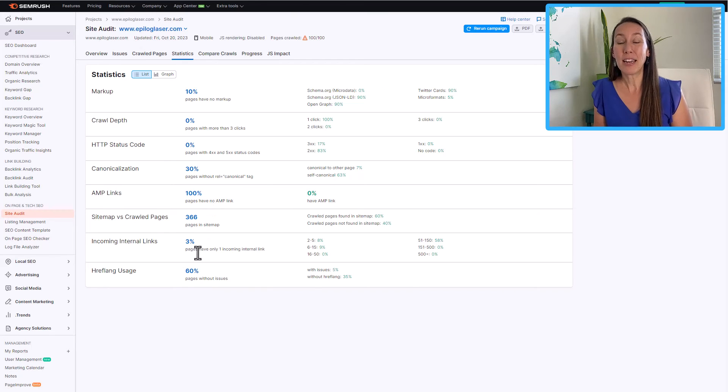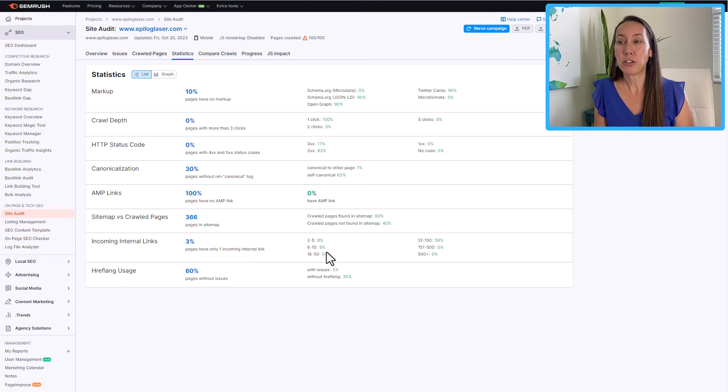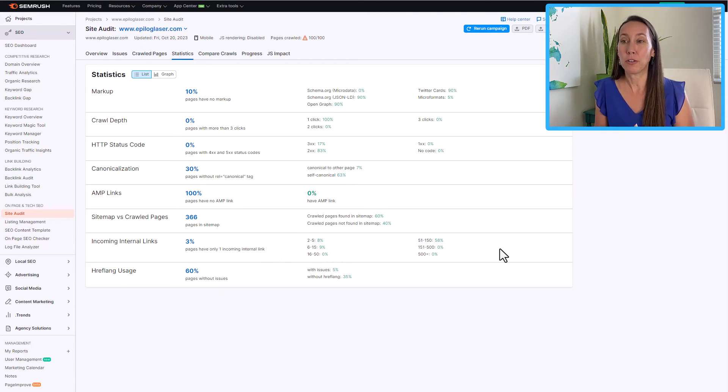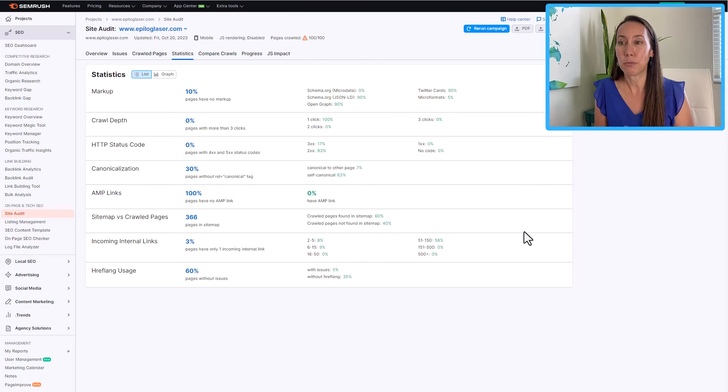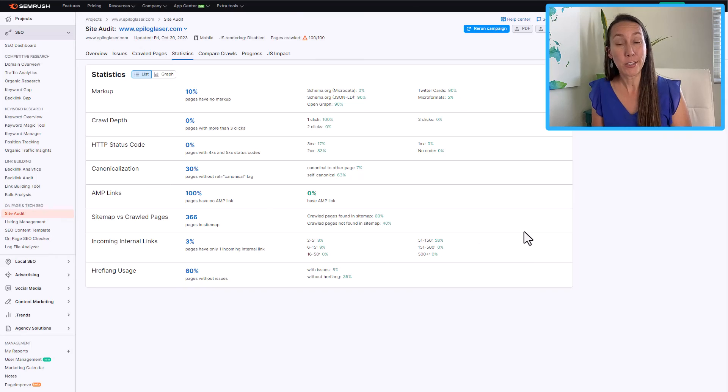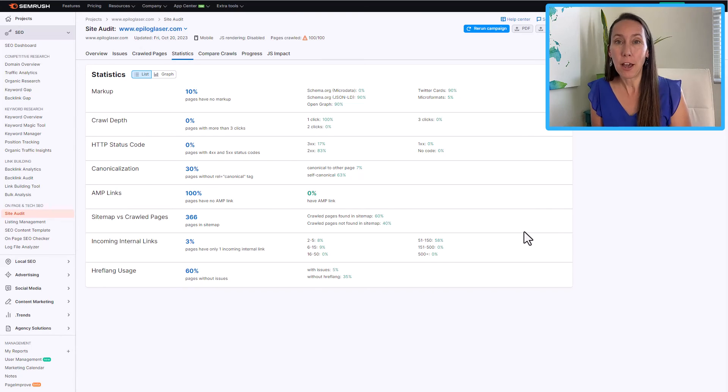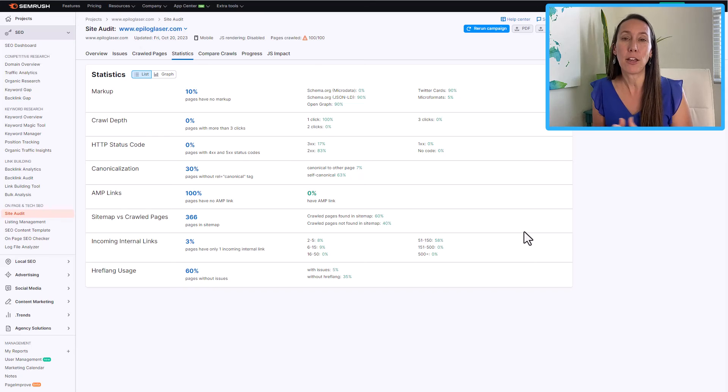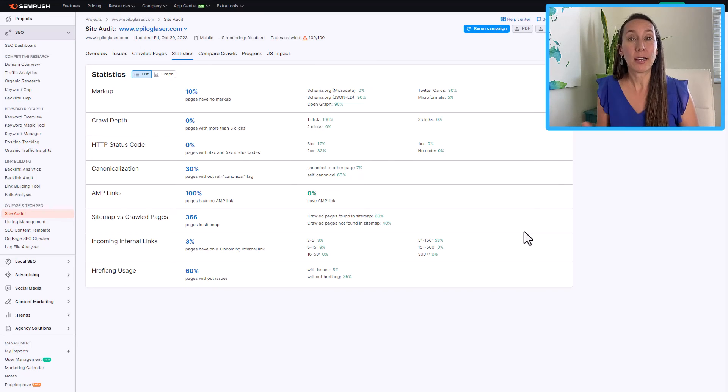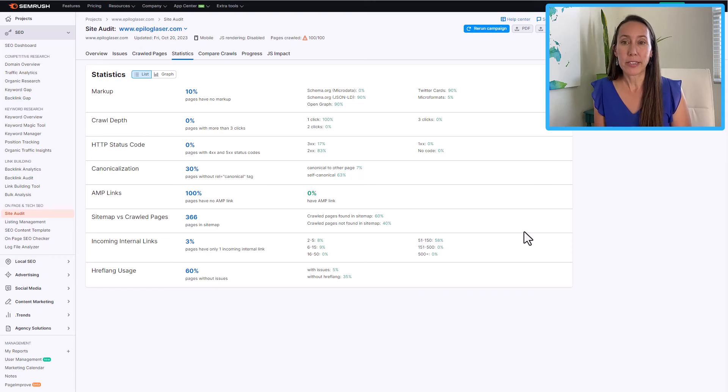And it says only 3% of pages have only one incoming internal link. So we want to check here to make sure that there are enough internal links. So it looks like the site is doing pretty good here. So we don't want to have what are called orphan pages. Those are pages that exist by themselves. They are not linked to by any other pages, they don't link out to any other pages. We want to make sure that we are connecting our web pages where it is relevant.